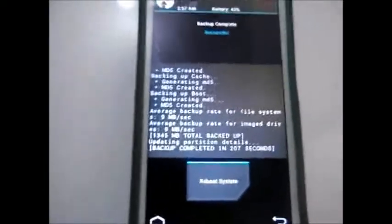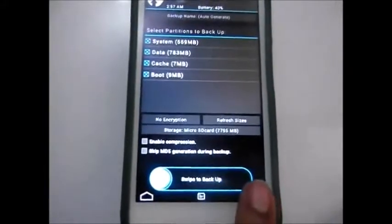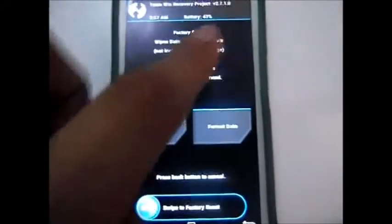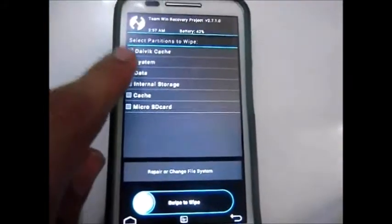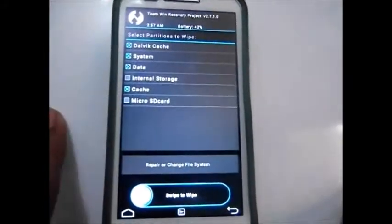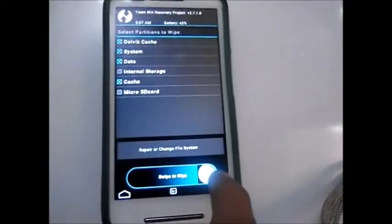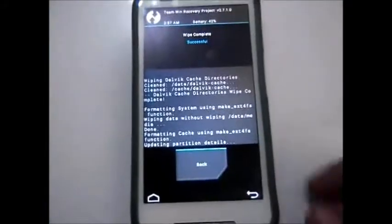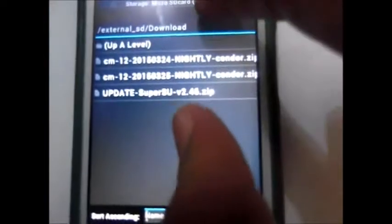After some time the backup process will be complete and you'll get a clear screen. Just go back, then go to Wipe. Select dalvik/cache, system, and data — do not select internal storage or SD card, as it will format everything. Then swipe to wipe.